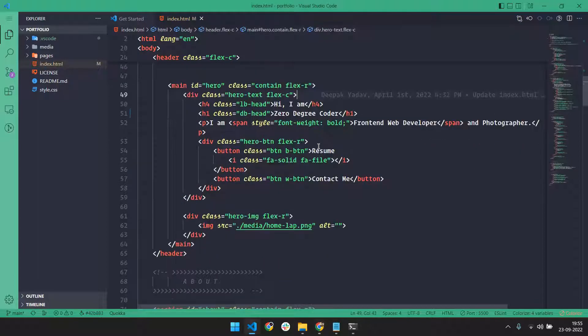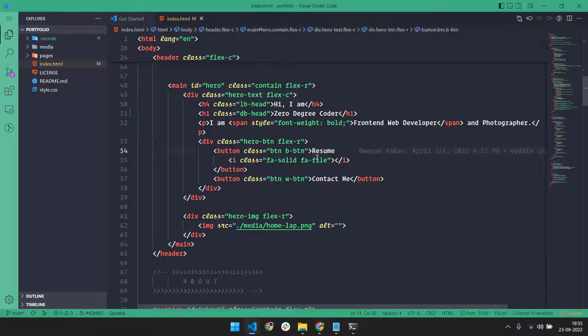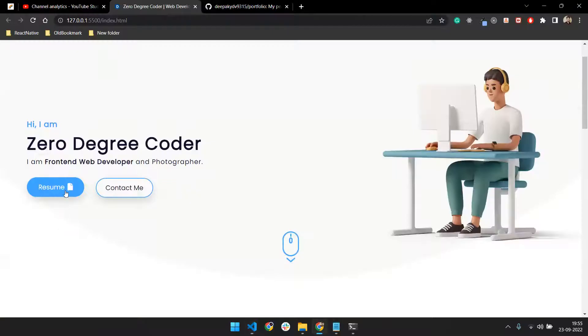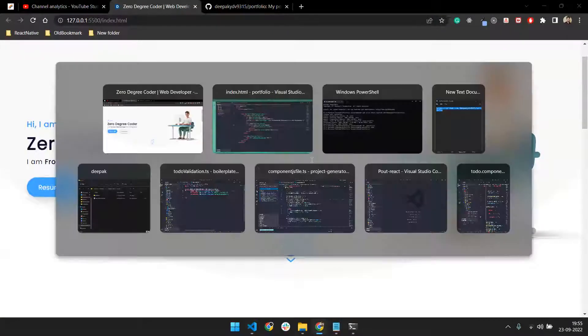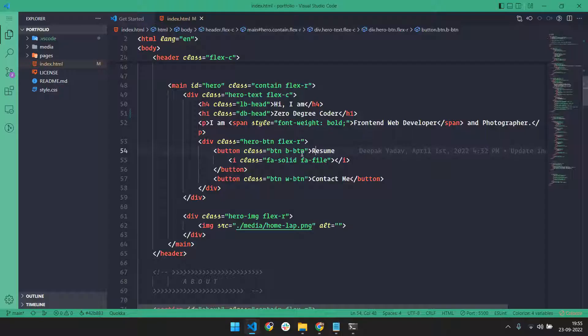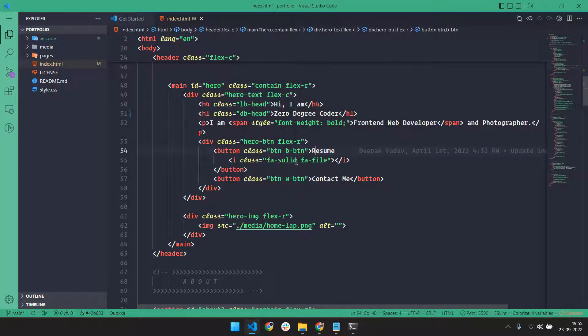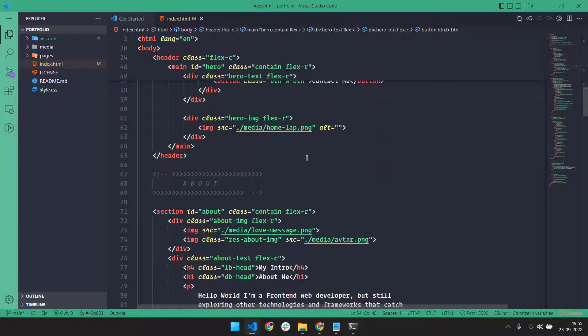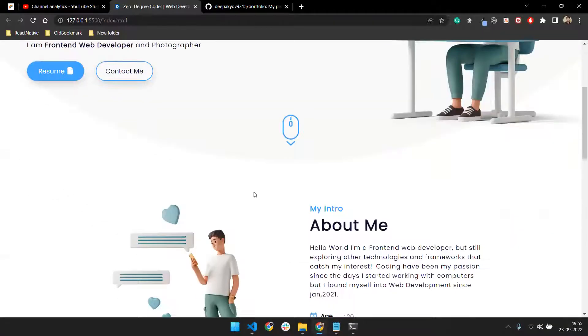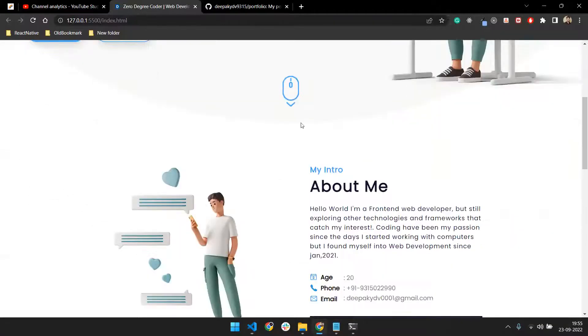The next thing that comes is the resume button. I've added the resume here. If you want to add an href link using an a tag, you can also add that.